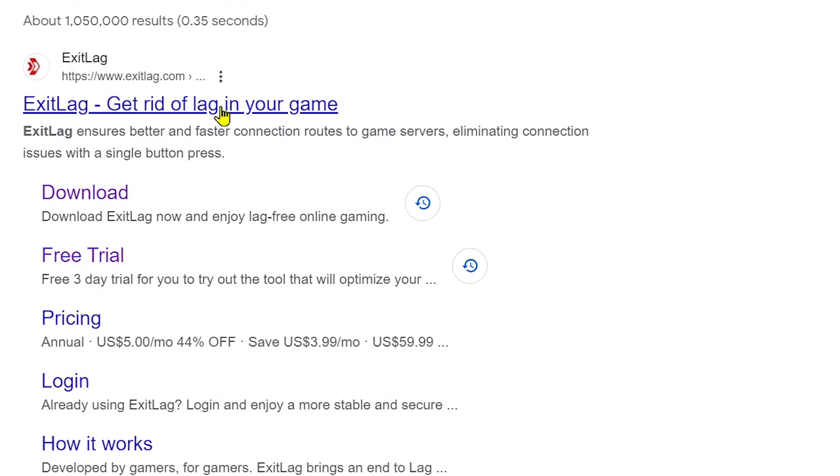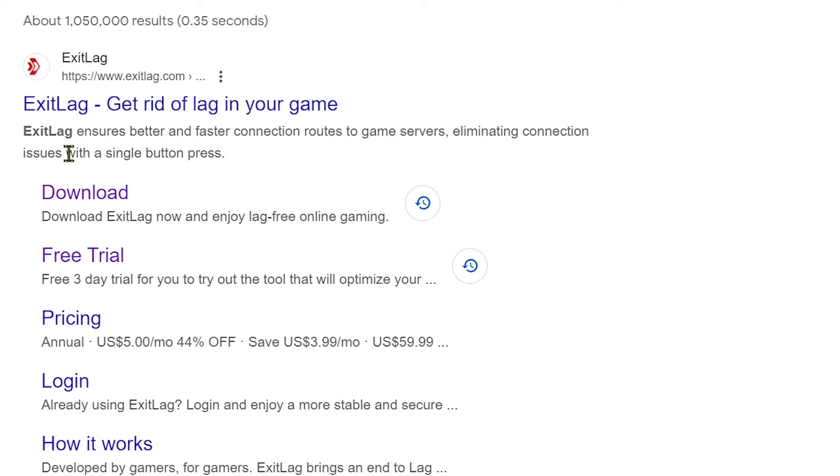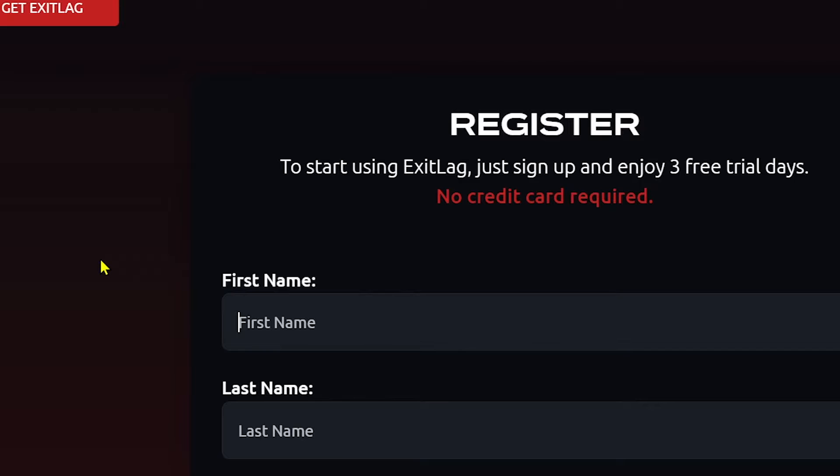Exit lag ensures better and faster connection routes to game servers, eliminating connection issues with a single button press. And if that is tempting to you, then go ahead and click this free trial.